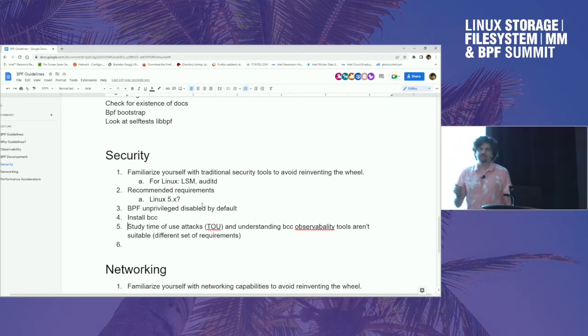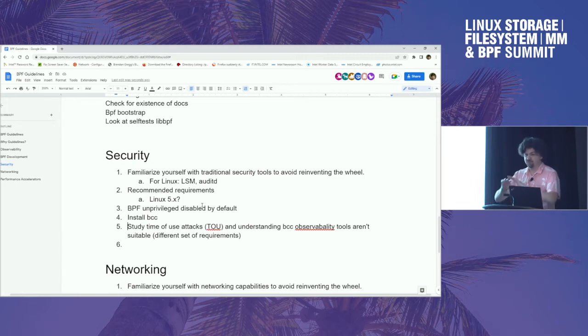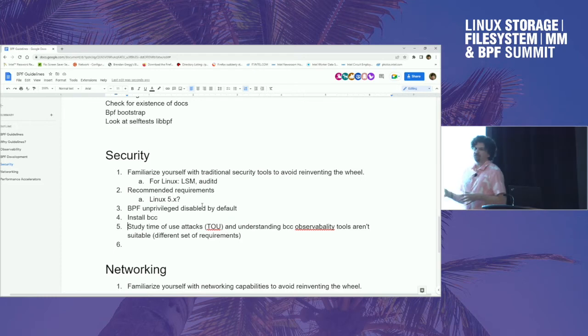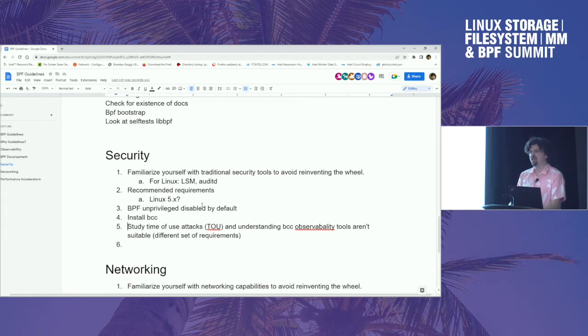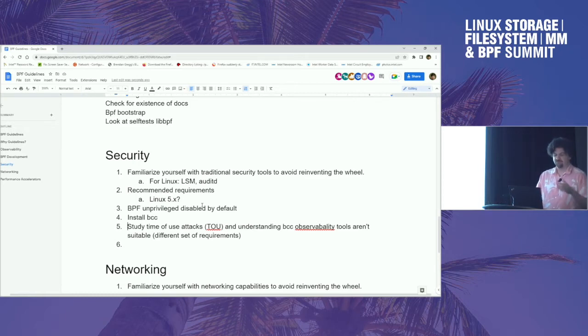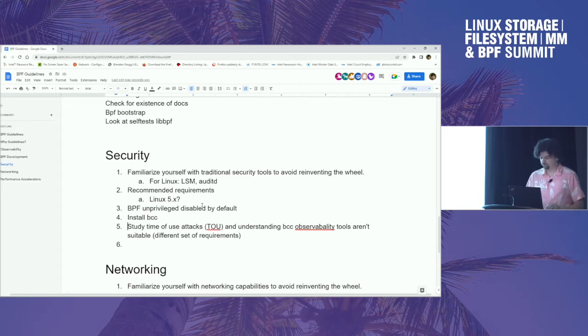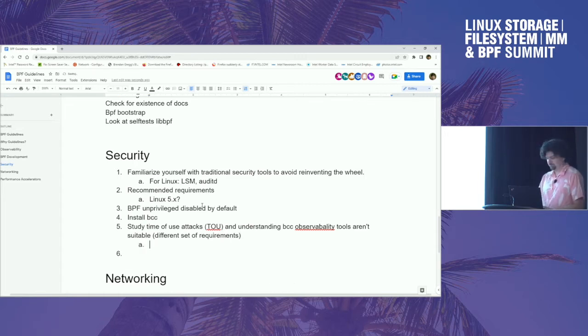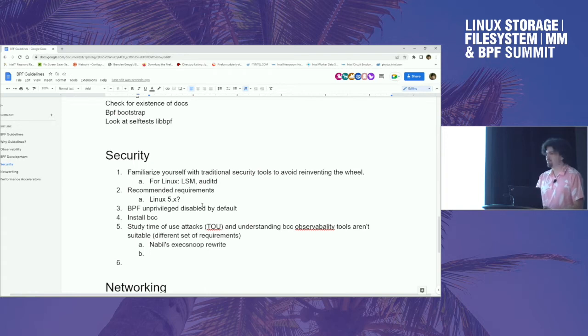So one problem I see is some startups are taking my execsnoop, TCPlife and opensnoop and saying there's an intrusion detection tool. And I did not write them as security tools. I know that you can defeat them and make them print out wrong things. They're observability tools. They have a different set of requirements. This is why I need to do guidelines and say these have to change. In fact, there's a Netflix engineer who has rewritten my execsnoop to be secure. And so hopefully he'll publish it or get it in BCC. And I'll use that as a use case and say here's an example of taking the observability tool and then making it secure where it's far more complicated to maintain and work on.